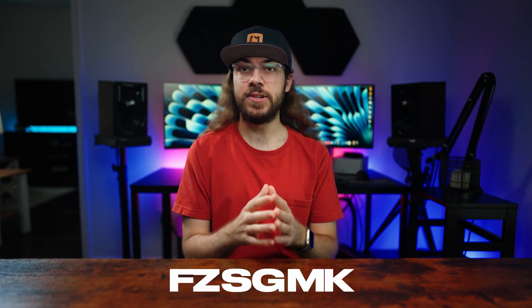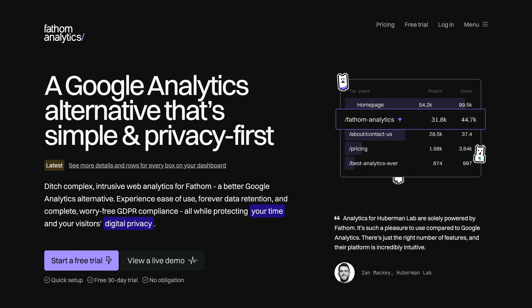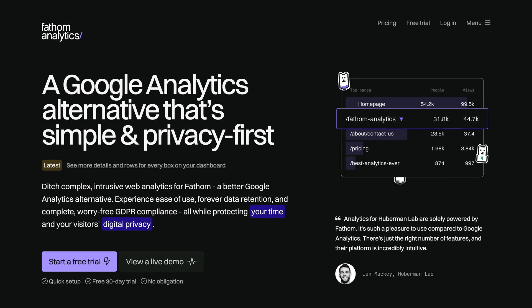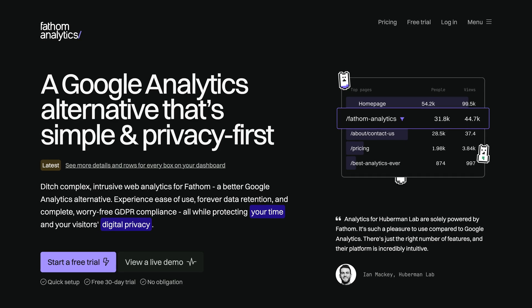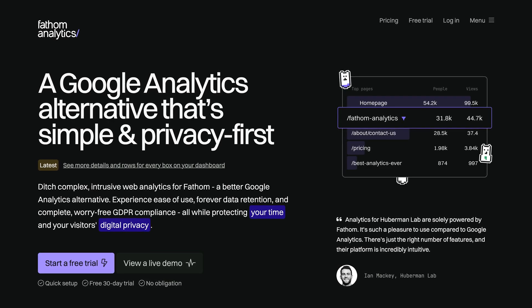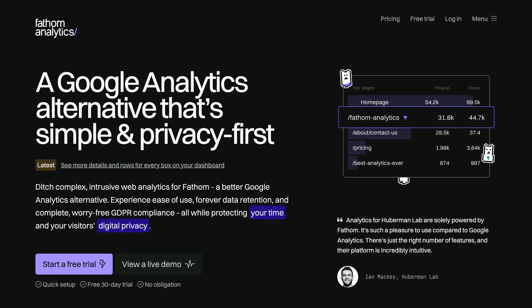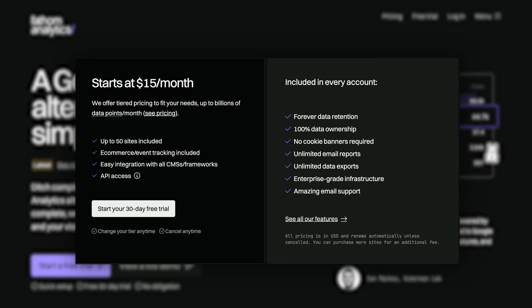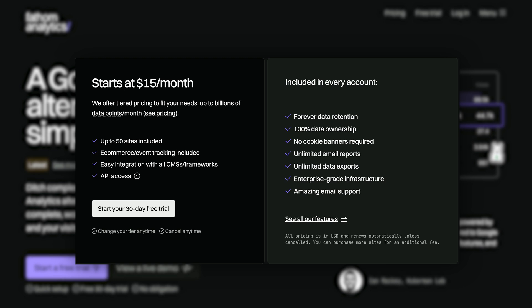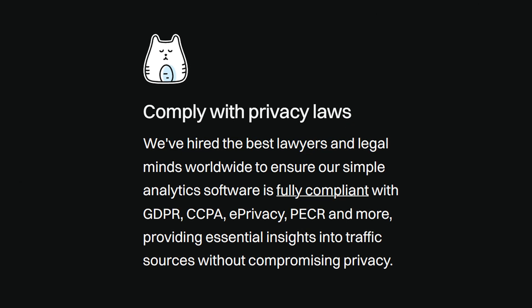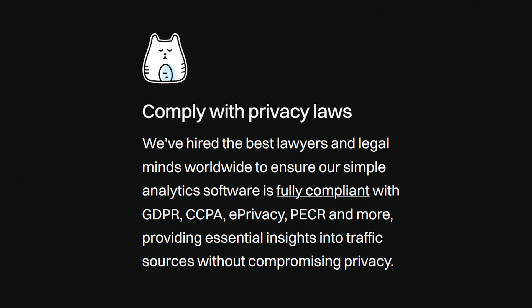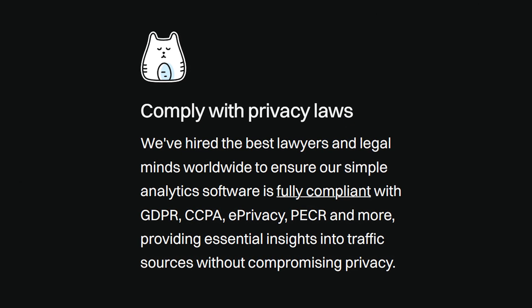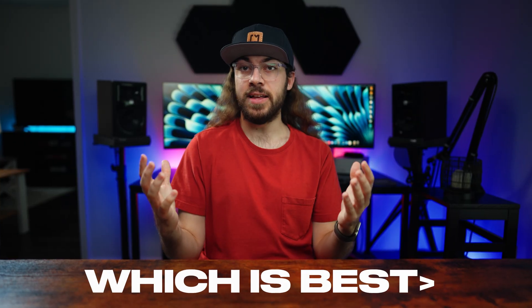Now, an honorable mention is Fathom. I didn't test Fathom in detail as I wanted to stick to fully open source platforms for this video, but it's another common alternative to Google Analytics. It starts at $15 a month for 100,000 page views, and it offers a simple, straightforward experience similar to Umami. It's fully GDPR compliant with traffic from the EU rerouting through its EU servers.